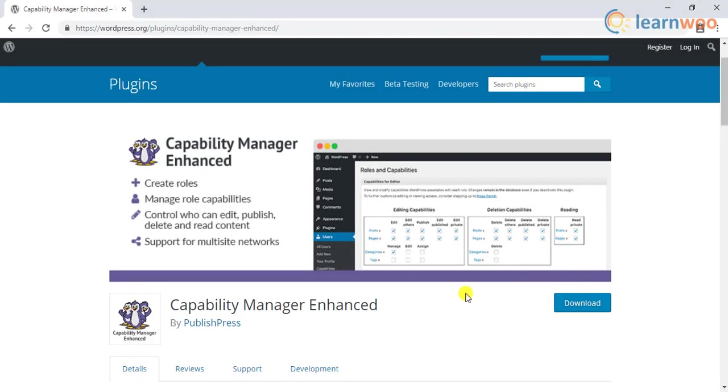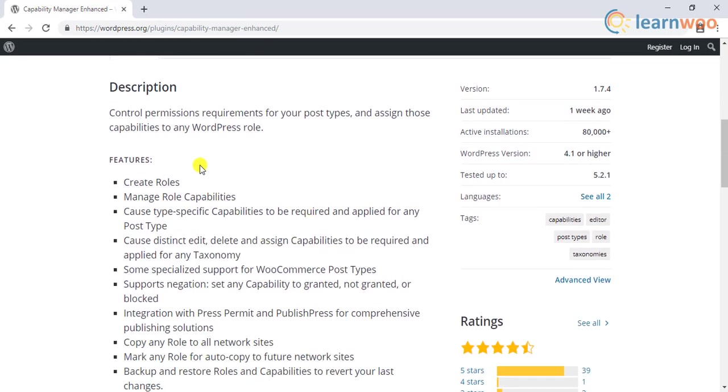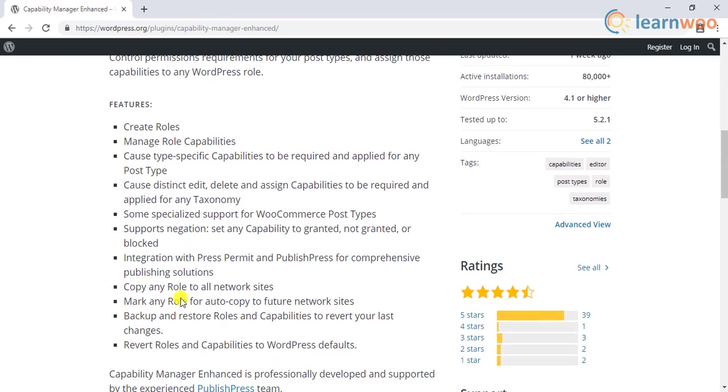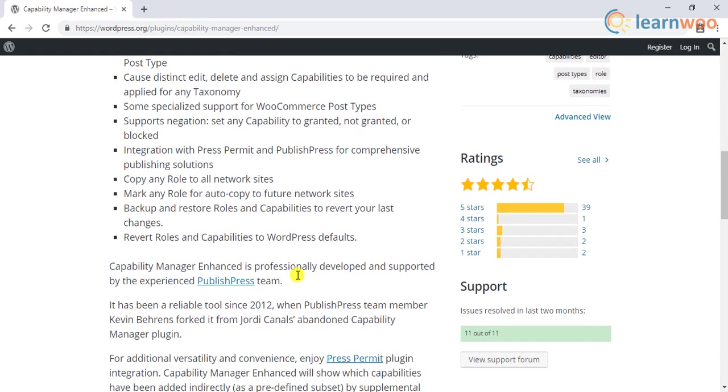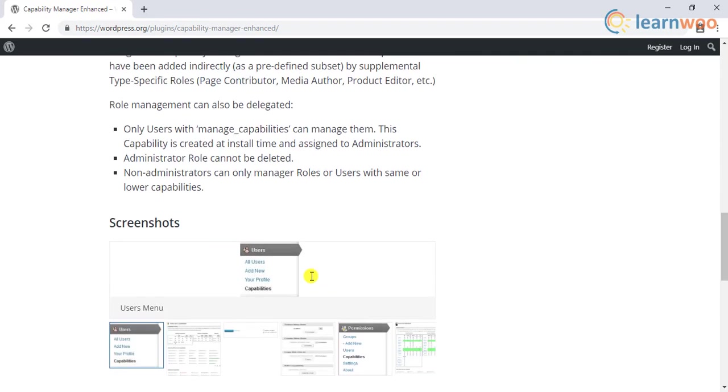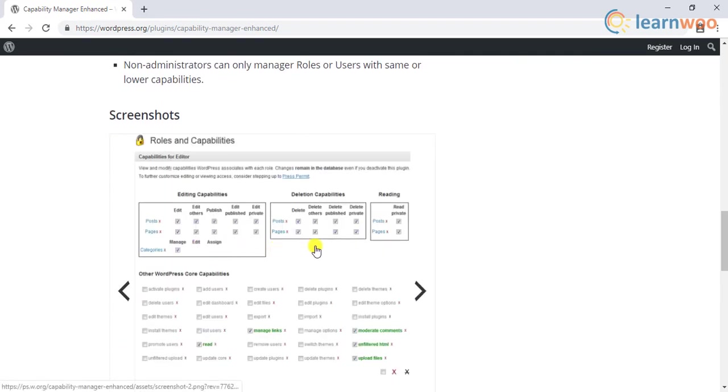Another fine plugin is the capability manager enhanced plugin, which allows you to modify the capabilities of specific roles, create new roles, copy the already existing roles to new ones, and add additional capabilities to existing roles.